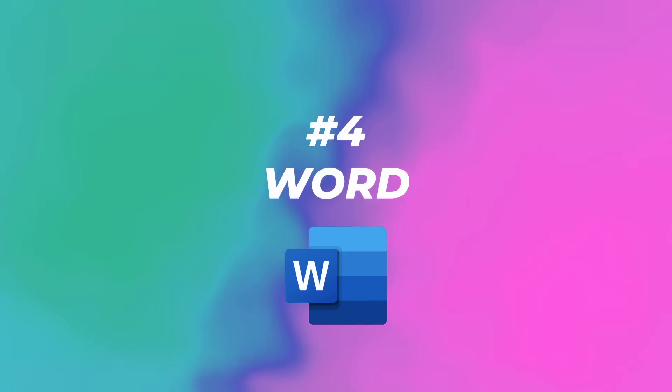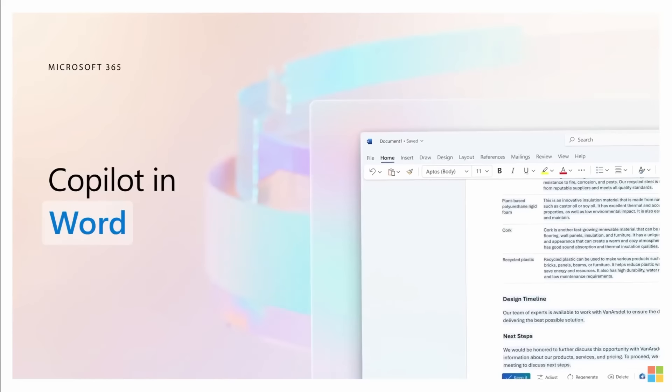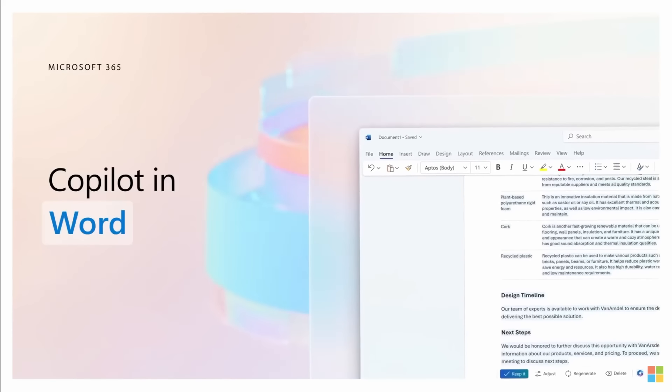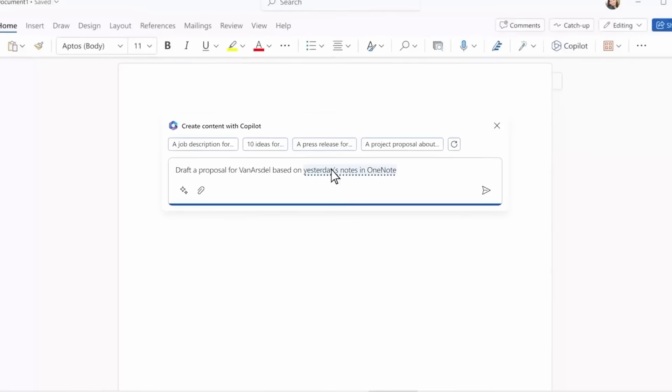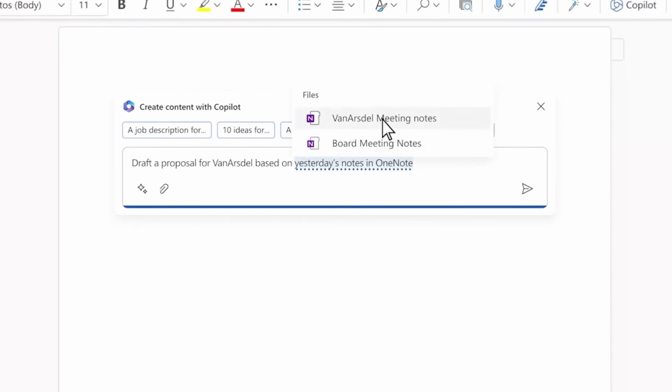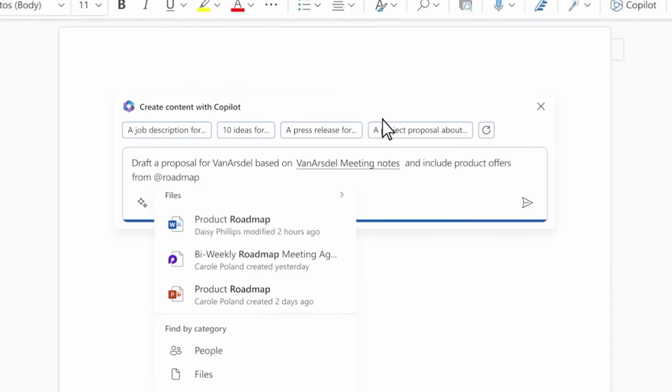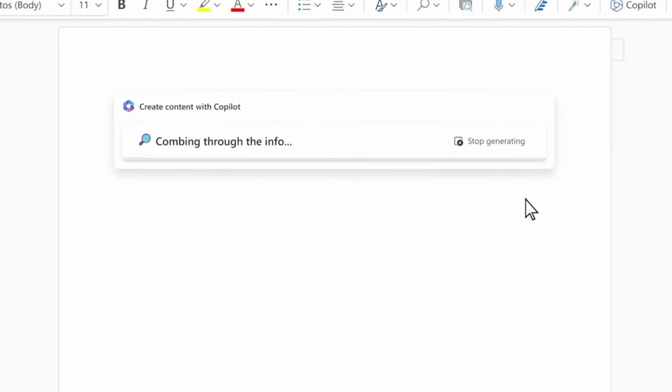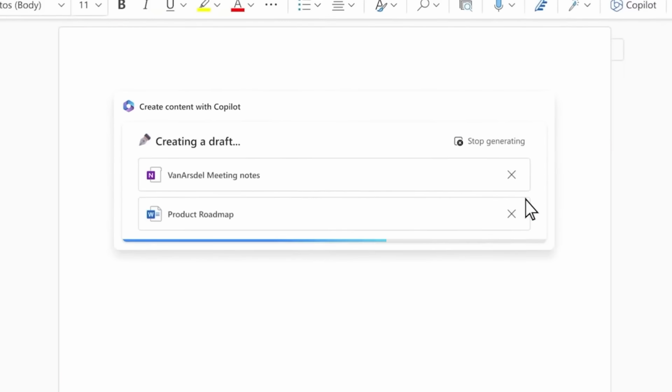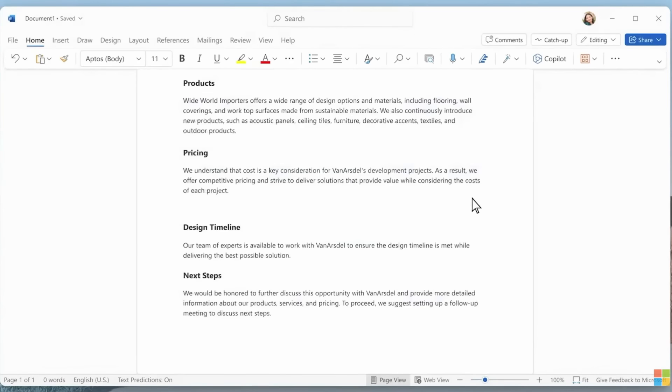Number four, Copilot in Word can help you unleash creativity at work. Imagine you need to create a rock solid proposal to win the business and you don't have time for writer's block. You can use Copilot to draft a proposal based on your customer notes in OneNote as well as other internal documents.